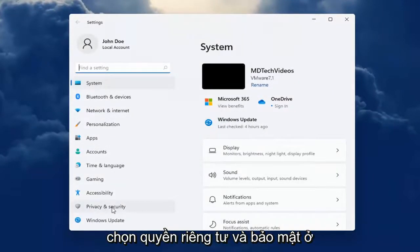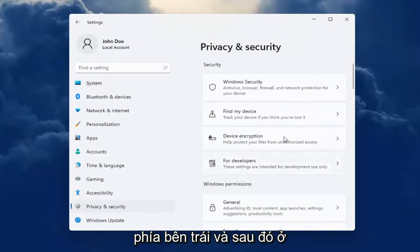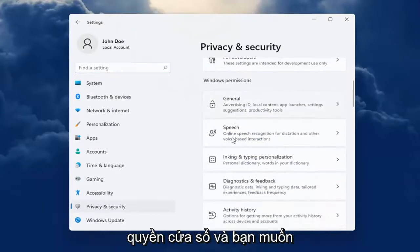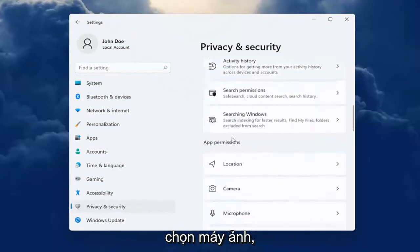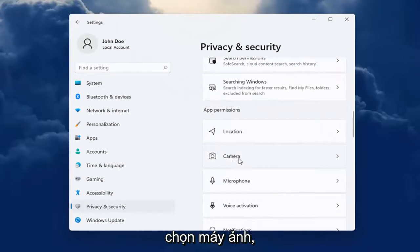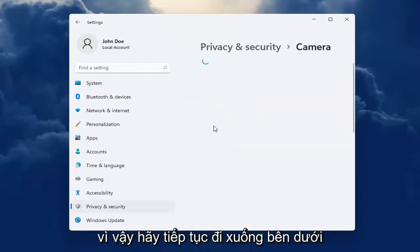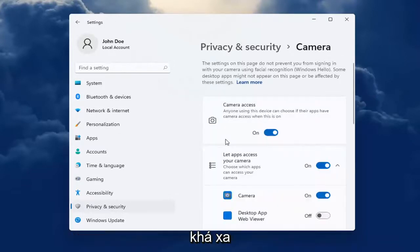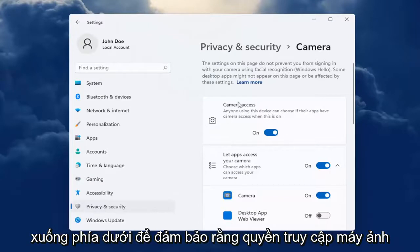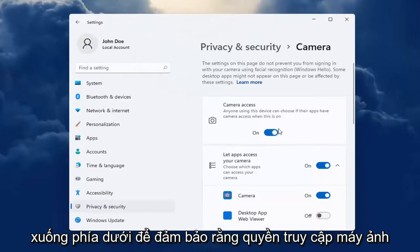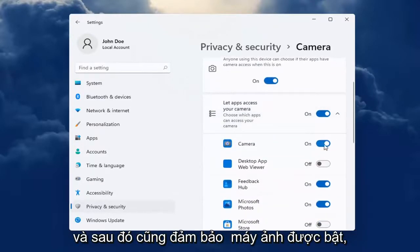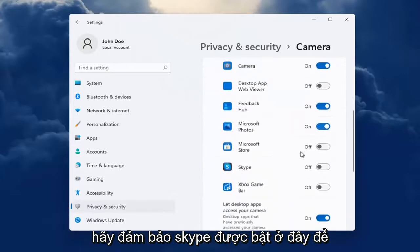Select Privacy and Security on the left side. And then on the right side, you want to go down underneath Windows Permissions and select Camera. Go all the way down underneath App Permissions and make sure Camera Access is turned on for your device. And then also make sure Camera is turned on, and make sure Skype is turned on here.